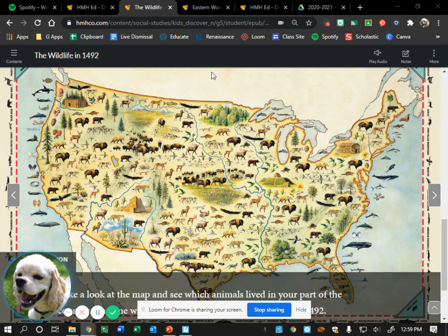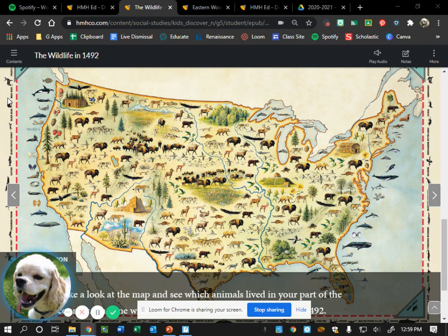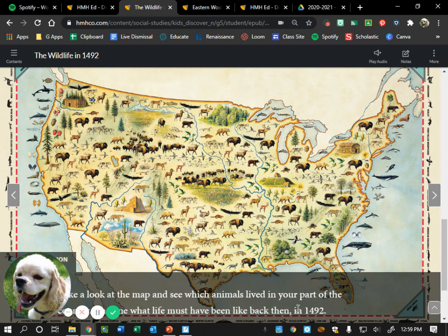A student suggests a weasel or muskrat. The teacher points out that along the edges of the picture the map actually labels what each animal is. So if you look around the edge of the picture, you can see the labels — we've got wolves, bison, and caribou. And if you look in North Dakota there's a bald eagle.